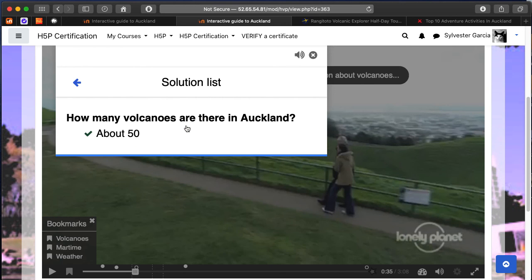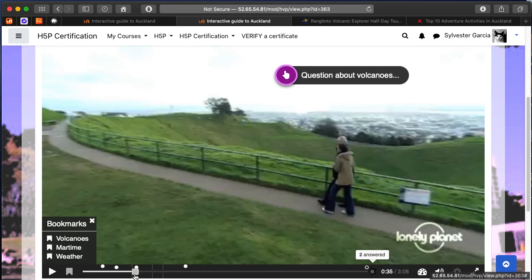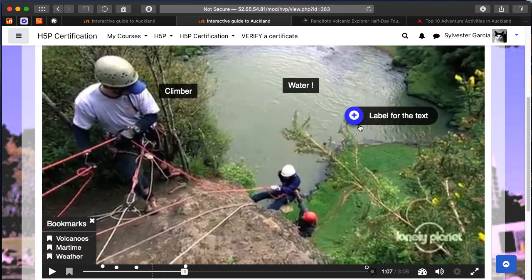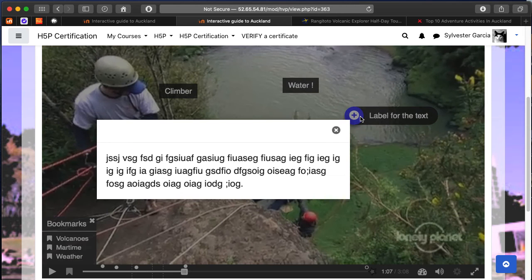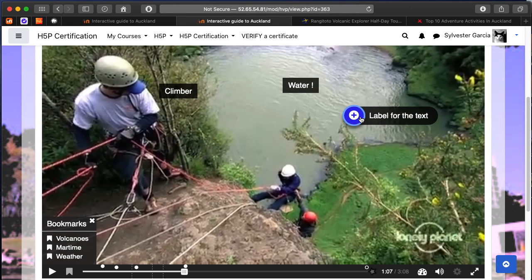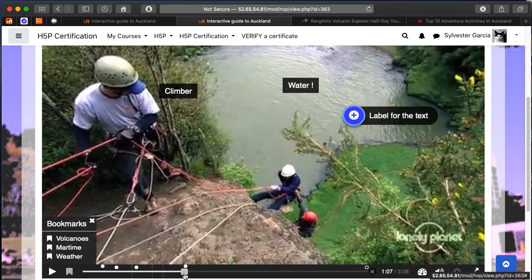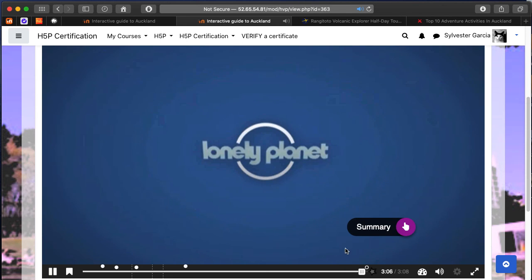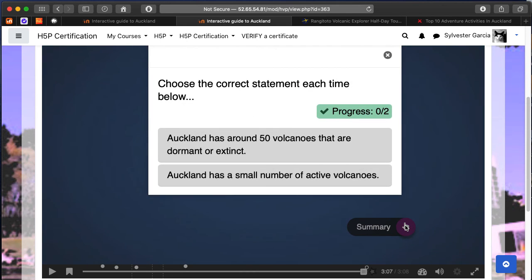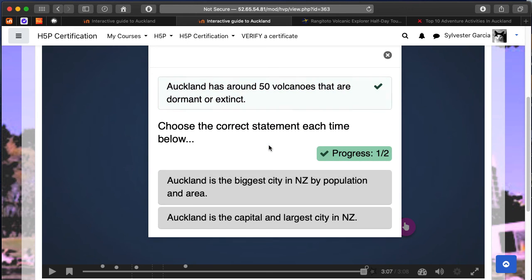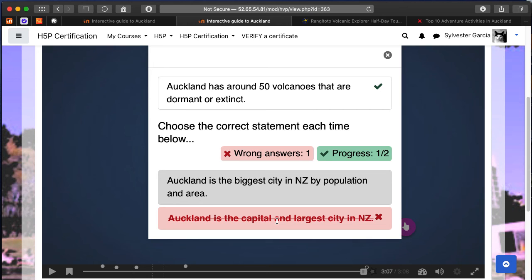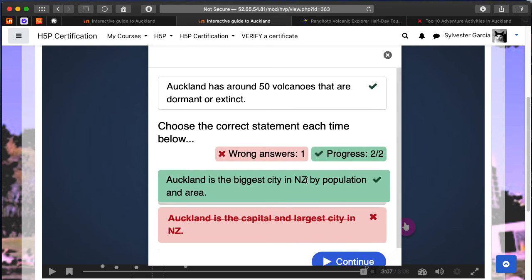Fairly familiar H5P interactions here, but nice to have them within the movie. Text label. And then the summary items that we added in. Students can just go through and pick the best statement and build up a kind of reflection of everything they've seen.